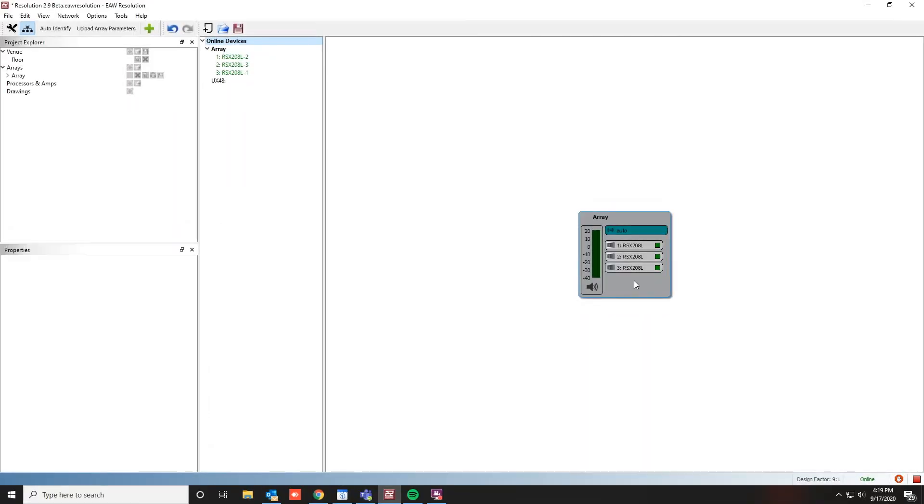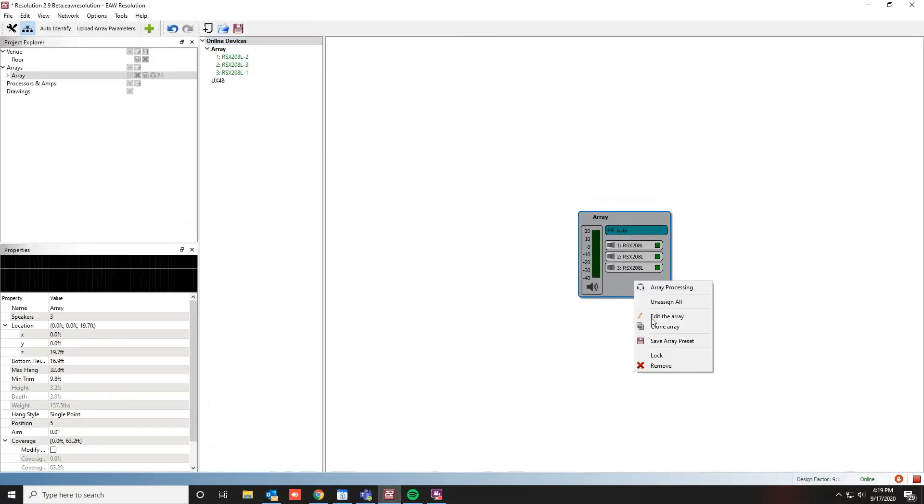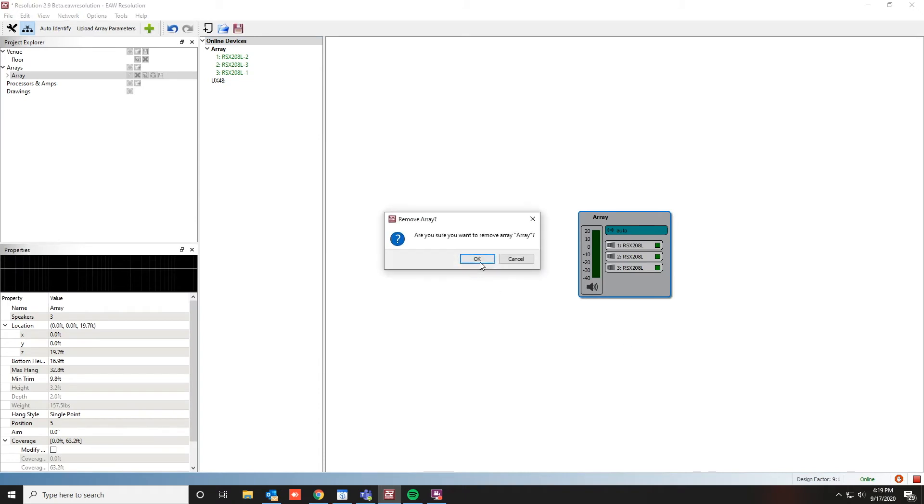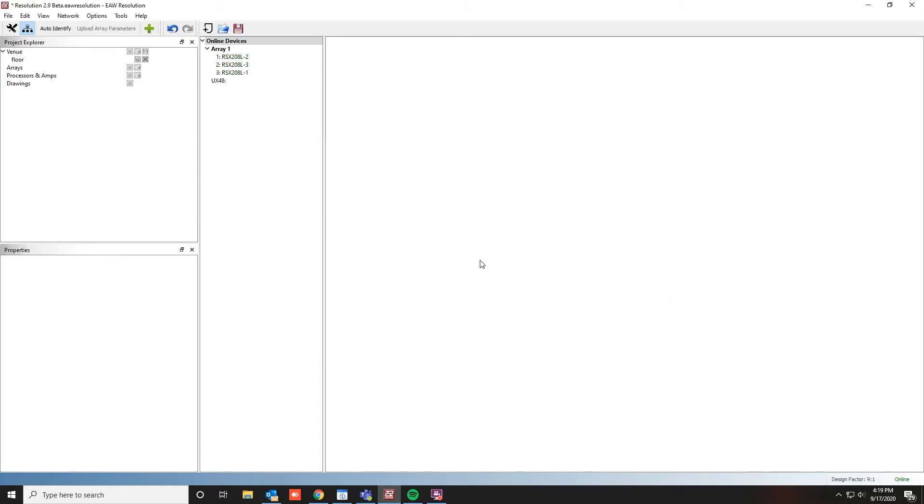The second way to connect, we'll remove this array temporarily, is to design a system offline and then go online at a later time.